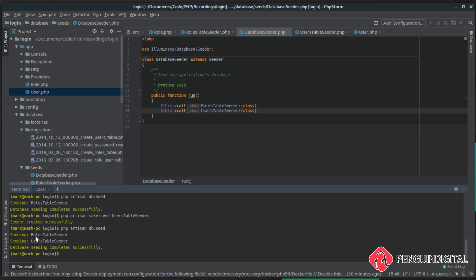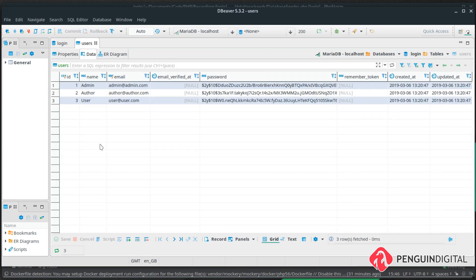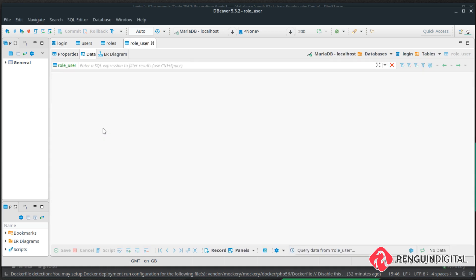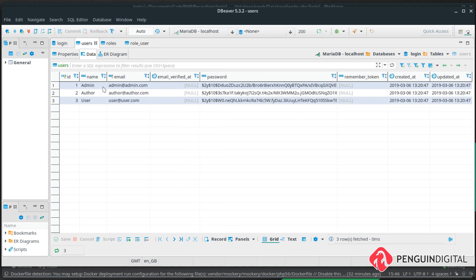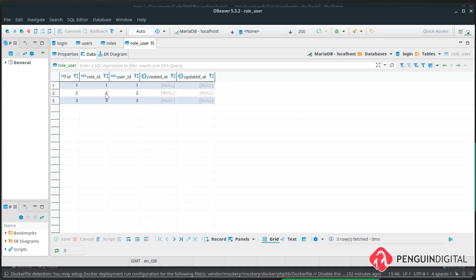That runs our roles and then our users seeders. I have a tool called DBeaver — a GUI to interact with your database. Looking at the users table we have our three users with passwords. In the roles table we have admin, author, and user. In the `role_user` pivot table, user ID 1 has role ID 1 (admin), user ID 2 has role ID 2 (author), and user ID 3 has role ID 3 (user). In the next video we'll create helper functions on the User model to check and get roles for each user.